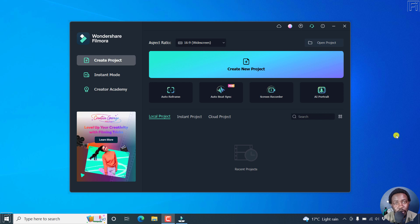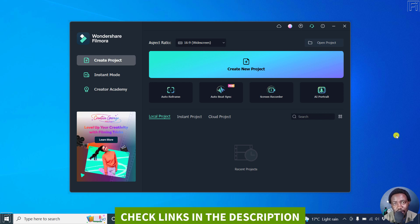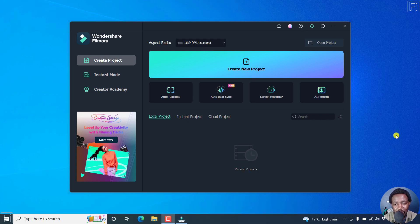In this tutorial, we look at the new features in Filmora 11.6.6. Welcome to this video. My name is David and I hope you're well wherever you are around the world.